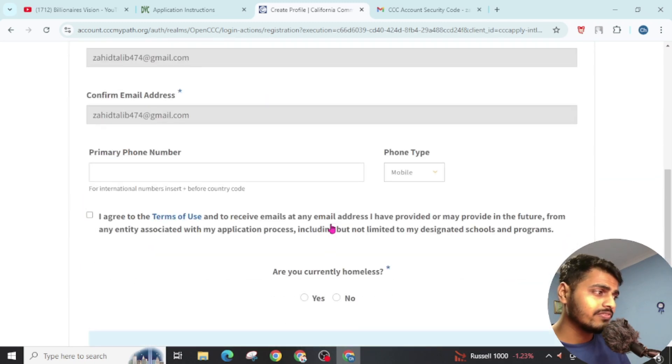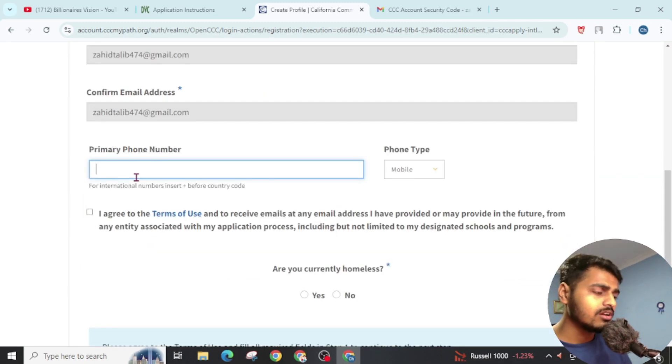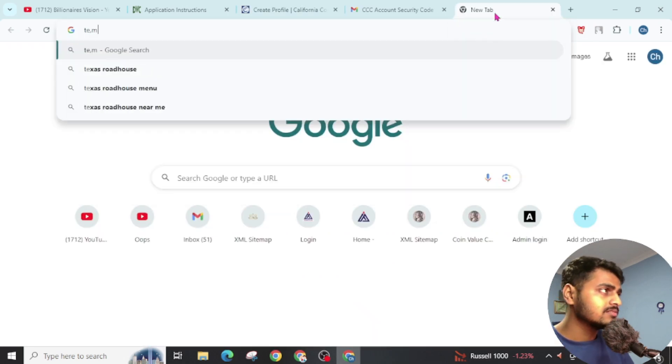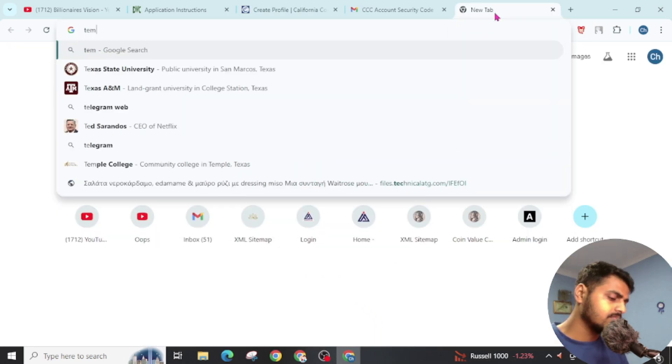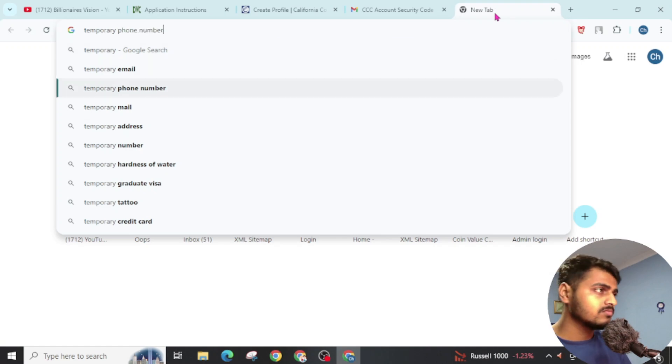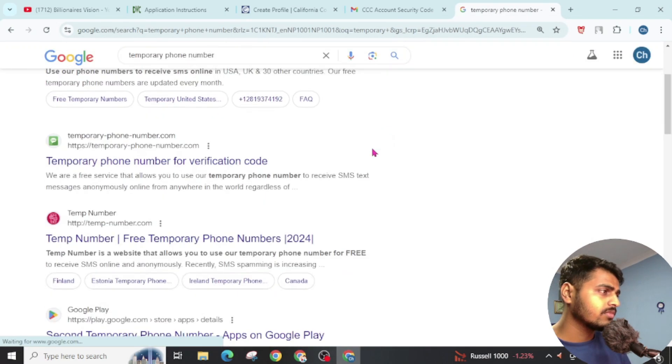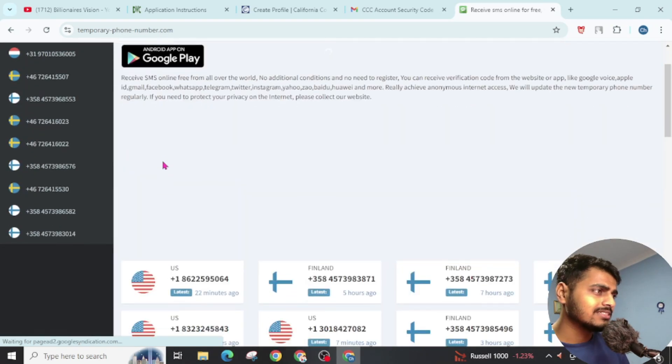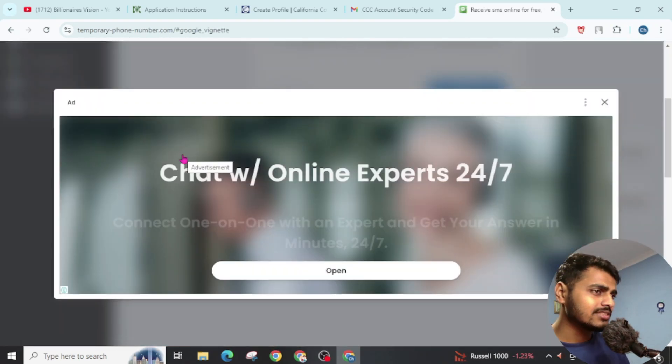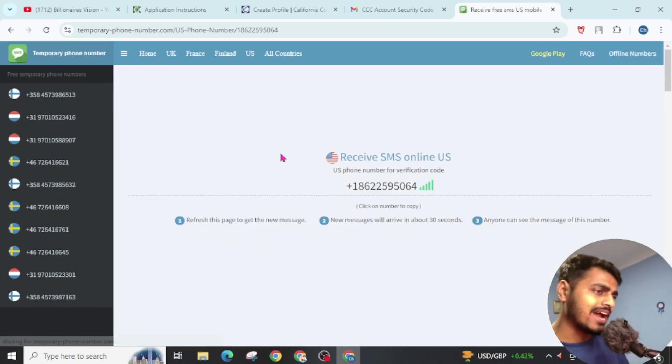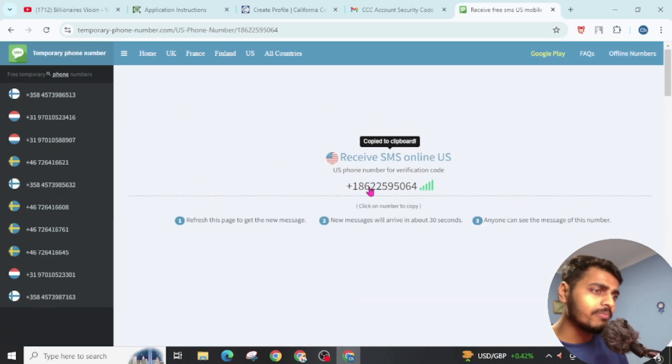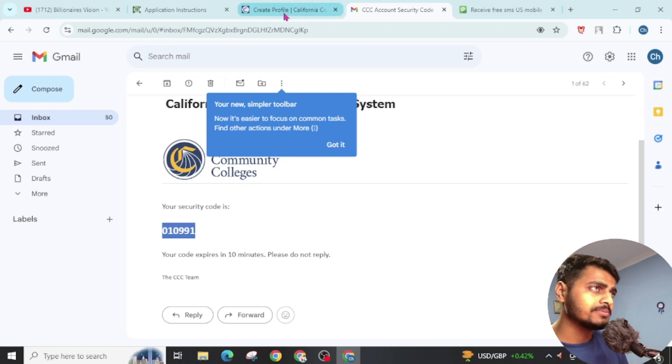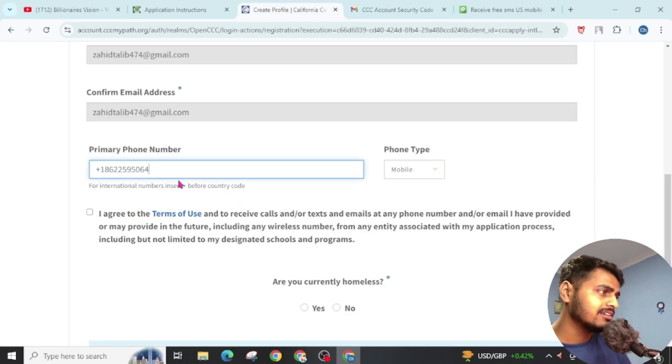Now we have to fill up this form. Give your phone number. For the phone number, I can use this website. You can see here, simply open this website and choose US. Don't get distracted with the ads. Click here. It will copy the phone number to your clipboard. Then back to the website and paste it here.